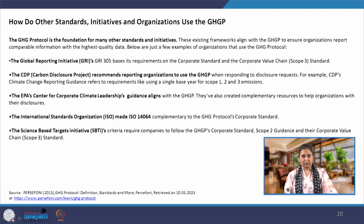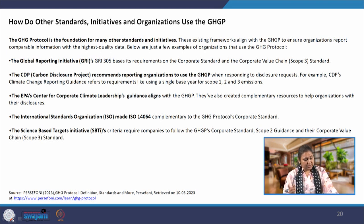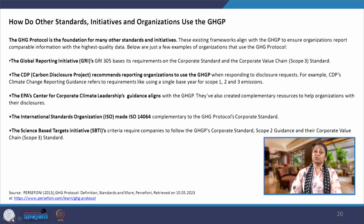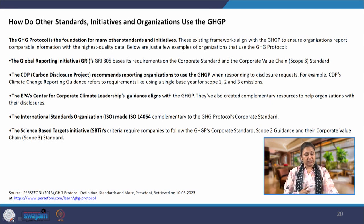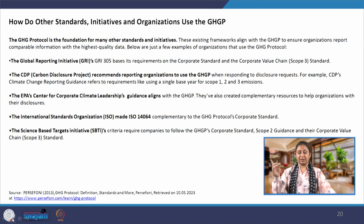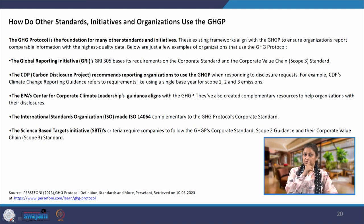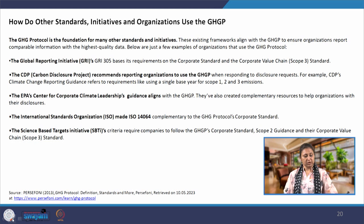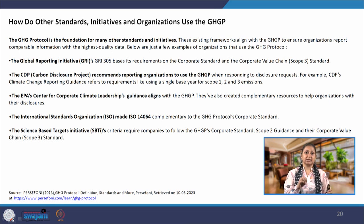ISO 14064 is also complementary to the GHG protocol's corporate standard — these two kind of go together. There is another one, the US EPA Center for Corporate Climate Leadership's guidance, which also aligns with GHGP. There is another Global Reporting Initiative GRI, which is based on the requirements of the corporate standard and the corporate value chain standard — largely covering scope 1, 2 and 3 all scopes for corporates. So there are many of these standards and initiatives across the world — these are accounting methods which base their accounting strategies on the GHG protocol.